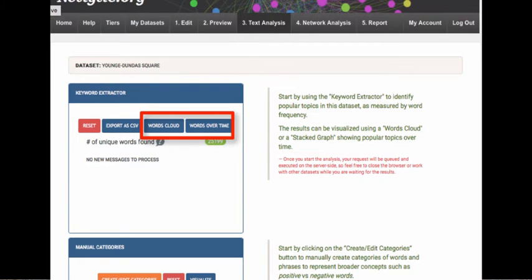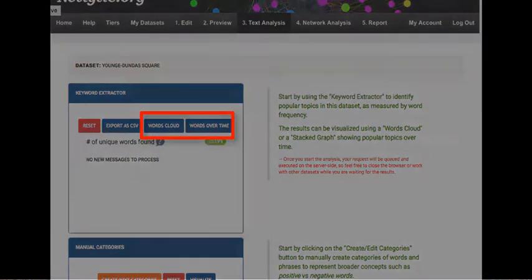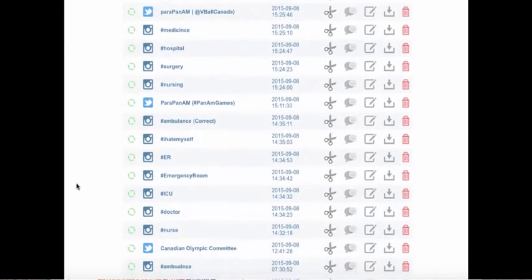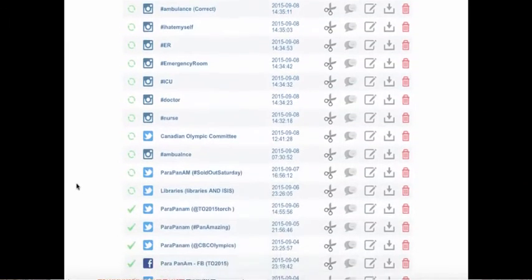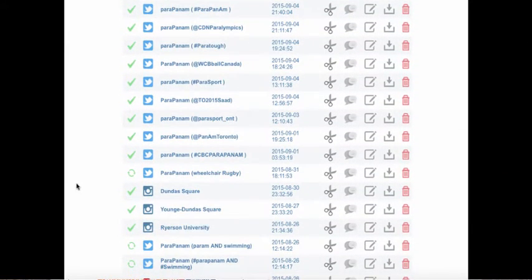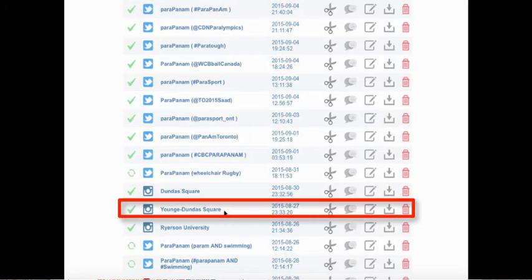Please note that you will need to have initiated data collection to access the text and network analysis features. Begin by logging into your Netlytic account. On your home screen, select the dataset you would like to work with. We will be using an Instagram dataset using a location for our example.